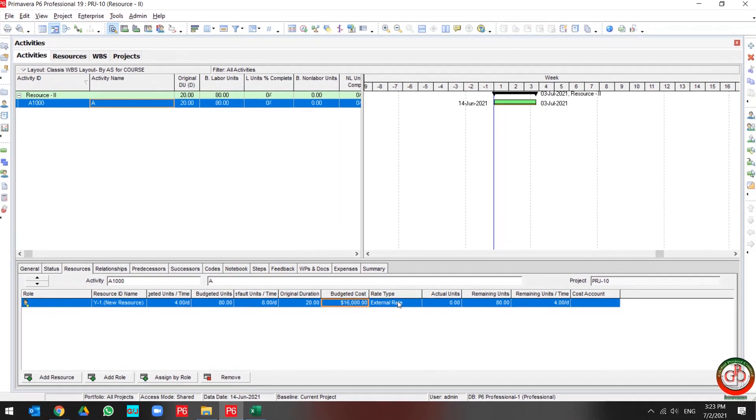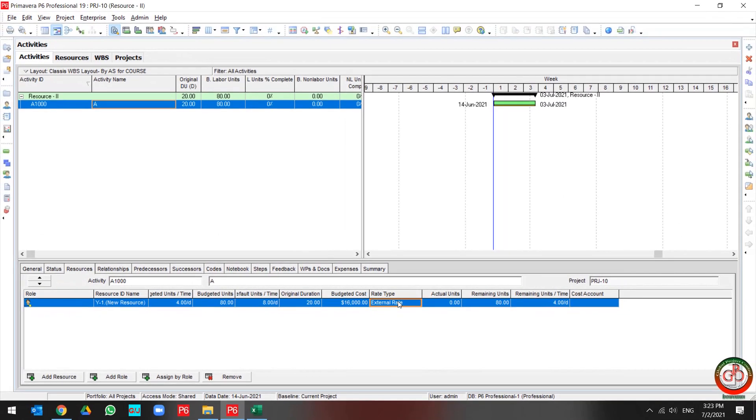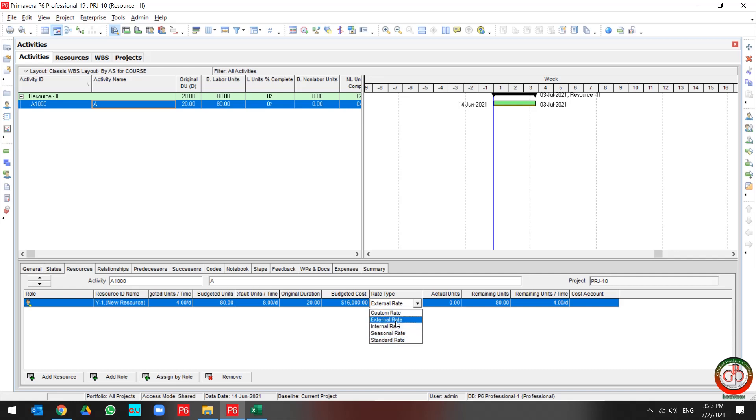This is how you can use a standard, external, internal, seasonal, and your custom rate.